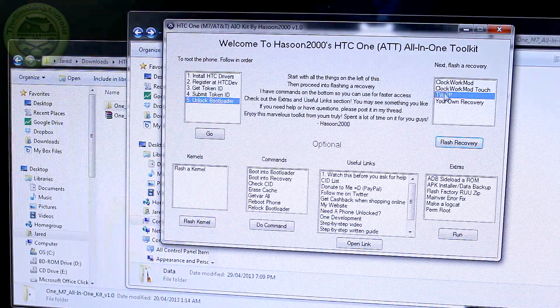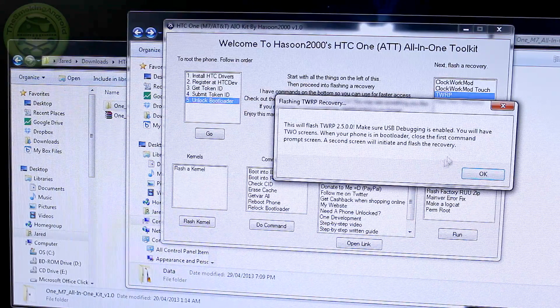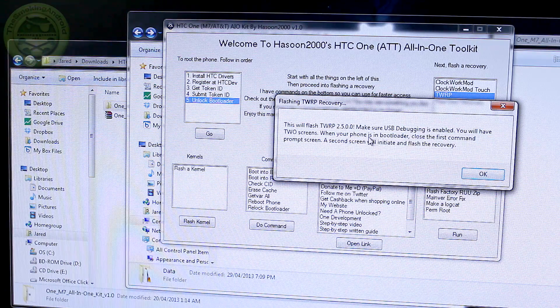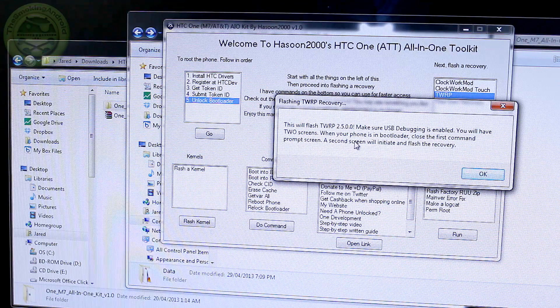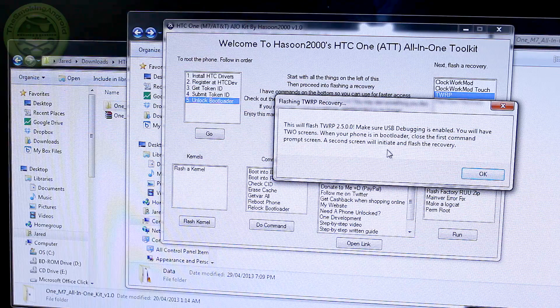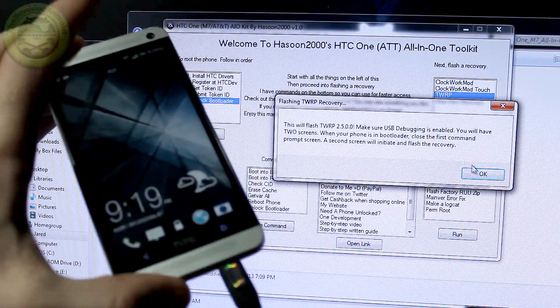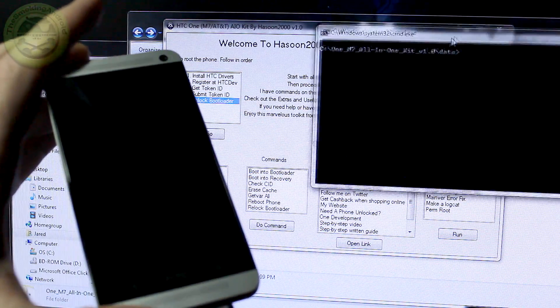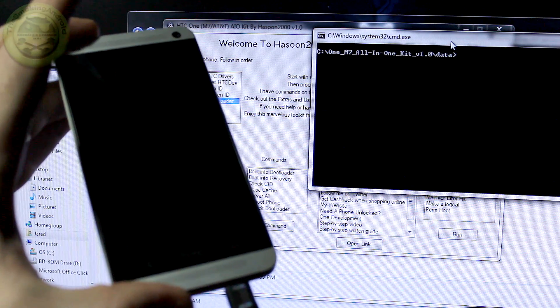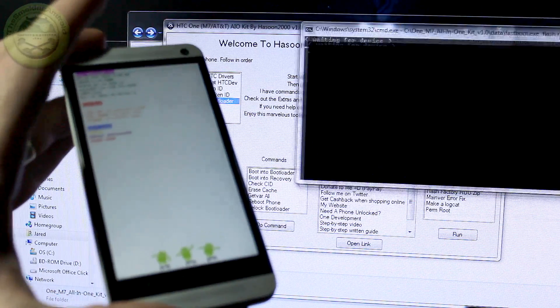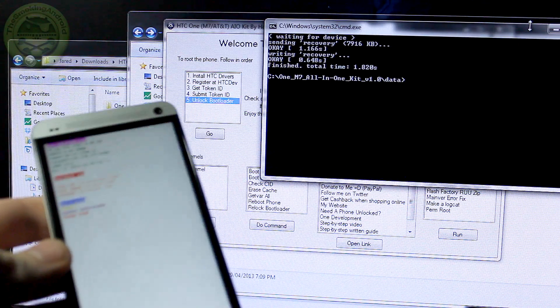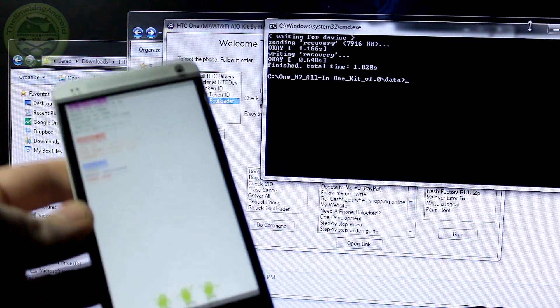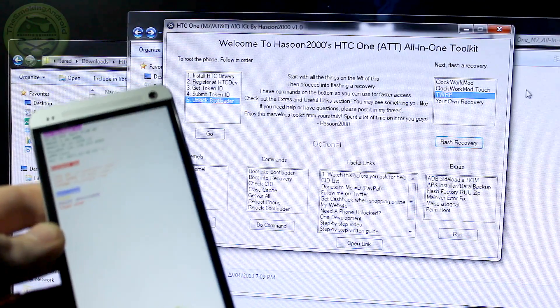It won't have been checked. So you're going to want to jump into it again, click on for developer options, and we're going to want to check USB debugging. So now that that's done, we go ahead, we highlight the recovery of our choice, press Flash Recovery. Another prompt comes up, same kind of situation with unlocking the bootloader where it says make sure USB debugging is enabled. You will have two screens when your phone is in bootloader, close the first command prompt screen, a second screen will initiate and flash the recovery. So you'll see here that we're going to go ahead and press OK. The first screen pops up and it'll put us into the bootloader mode right away. There it is. So we're going to go ahead and close that window down now and the next one pops up and it's just going to go ahead and connect with our phone and talk with it and do all that fancy stuff.